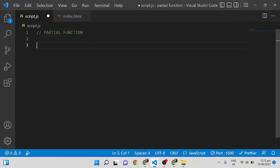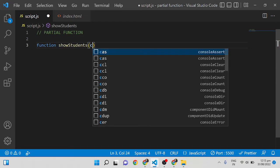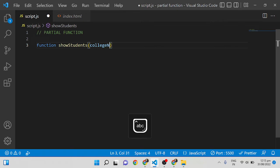We can achieve the partial function similarly to currying. We can convert a function into a partial function using the `bind` method as well as closures. First, I'll write a normal function — for example, a function called `showStudents` in which we will show the college name, student name, and student age.